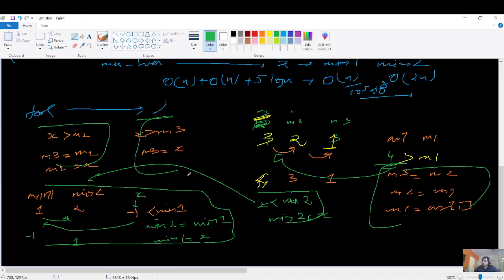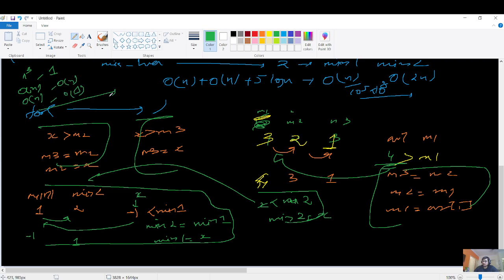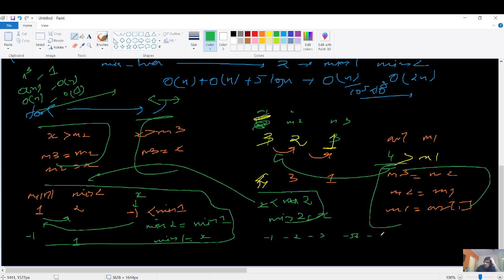To summarize: we started from an N-cube brute force with O(1) space, then went to O(N) with the heap approach having O(N) space, then optimized to O(N) time with O(1) space. Three optimizations in about 30 minutes. There's also one edge case: what if all integers are negative?